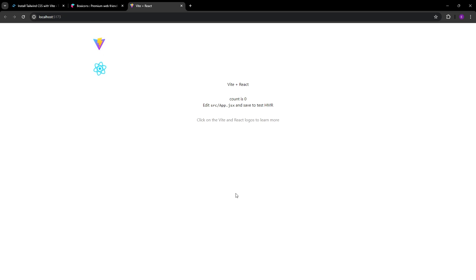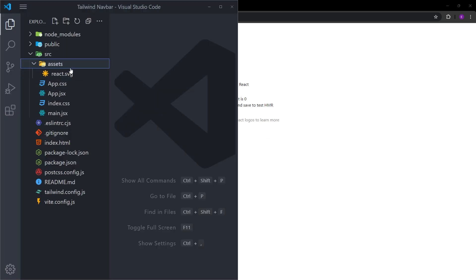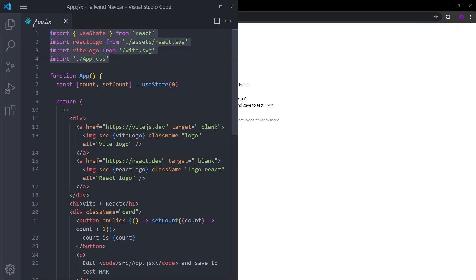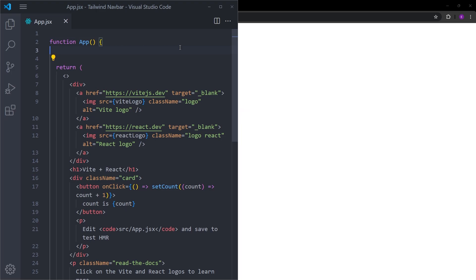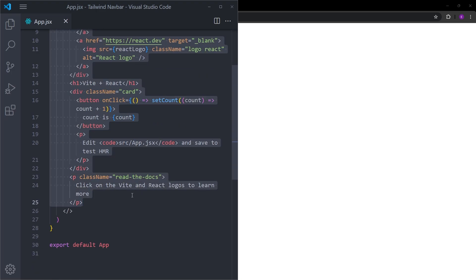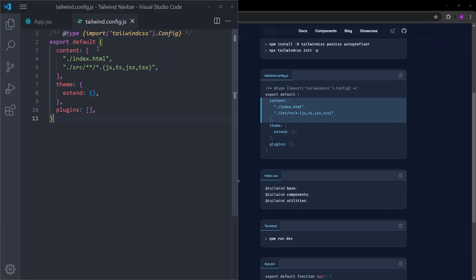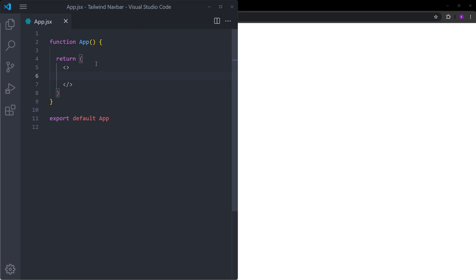The project looks really messed up because we deleted all the CSS — now we are going to clean everything up. Delete the SVG, delete app.css, and clean up app.jsx. The only thing left is to add the template paths inside the config file. Paste in the paths so Tailwind looks for JavaScript, TypeScript, and JSX files. We are now done with the setup.